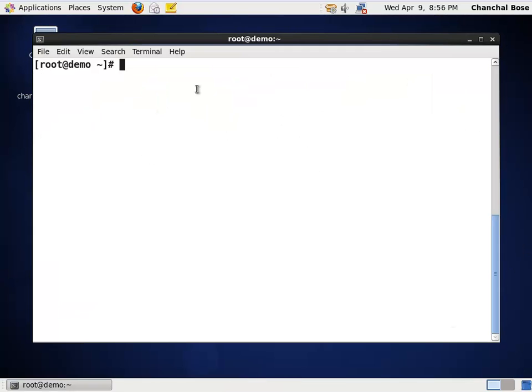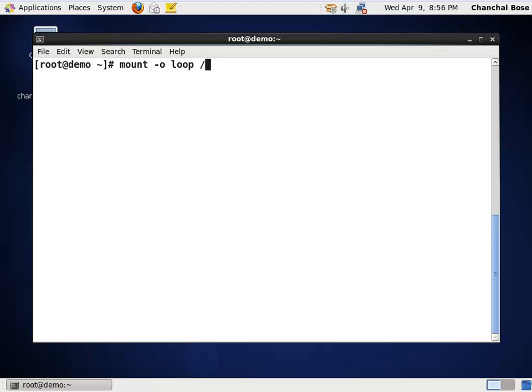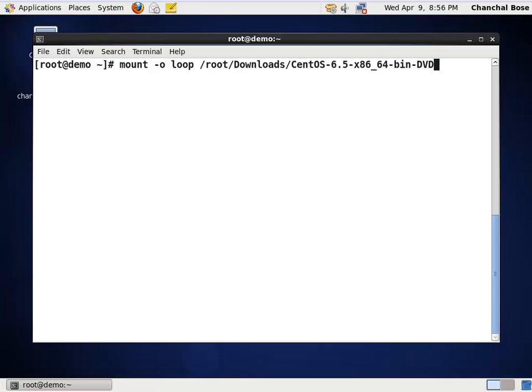First, to use the ISO files, I am going to mount those ISO files in a particular folder using this command, "-o loop". It is in my downloads folder. That is, root.downloads. Within that, centos dvd1.iso and I am going to mount it in /mnt.